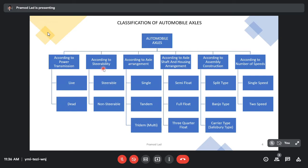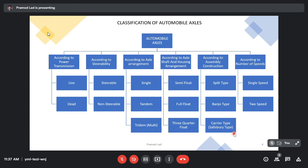According to steerability, they are divided as steerable and non-steerable axle. According to axle shaft and housing arrangement criteria, they are divided into three categories: semi-float, full float, and three-quarter float. According to assembly construction, the axles are divided into roughly three categories: split type, banjo type, and carrier type or Salisbury type. And according to number of speeds, they are divided into single speed and two speed.